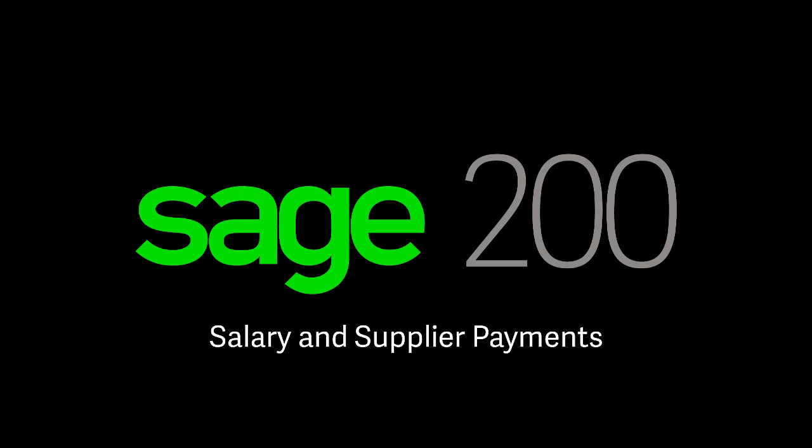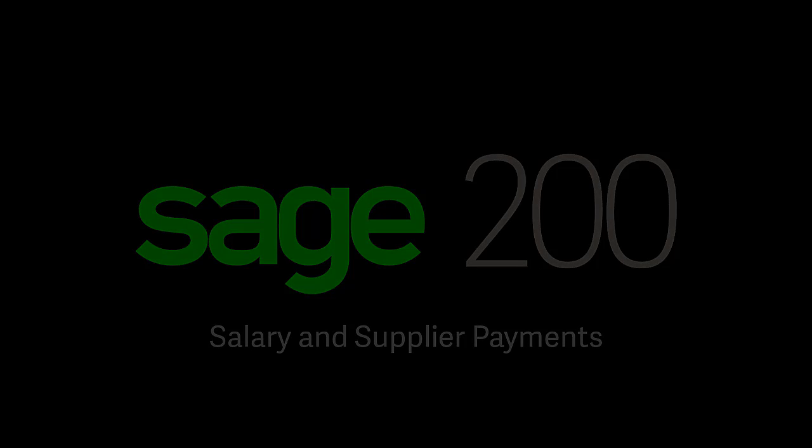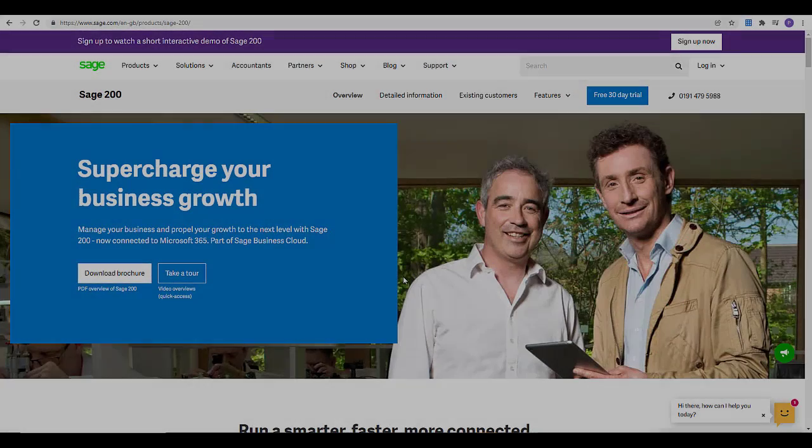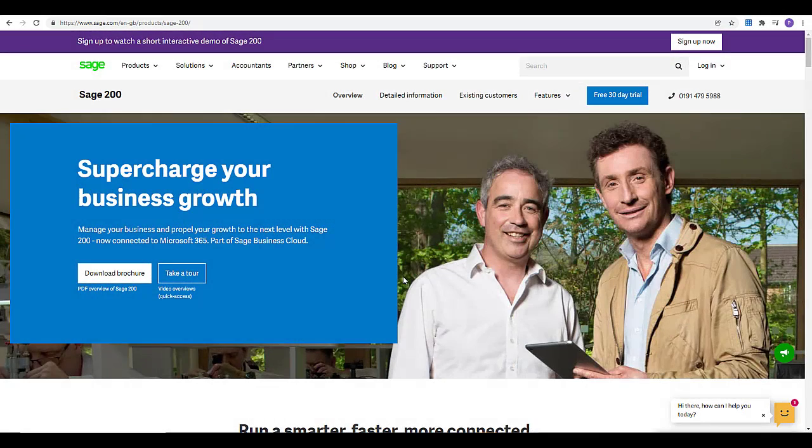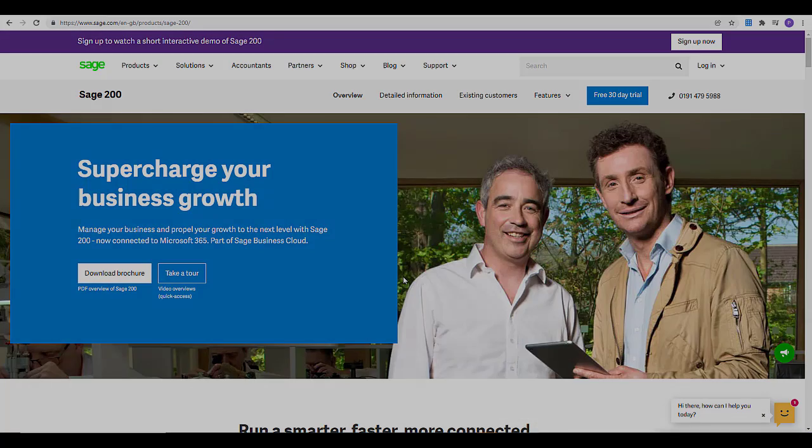The first step is to apply for and set up your supplier payments account. This account is a secure virtual wallet, also known as an e-wallet. You add funds to your supplier payments account and then use this to pay either your suppliers or HMRC directly.